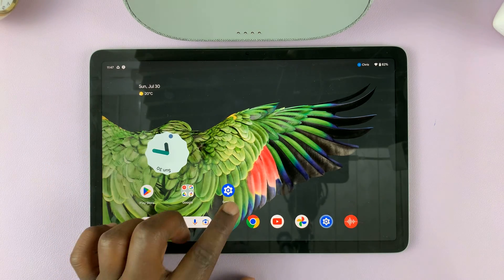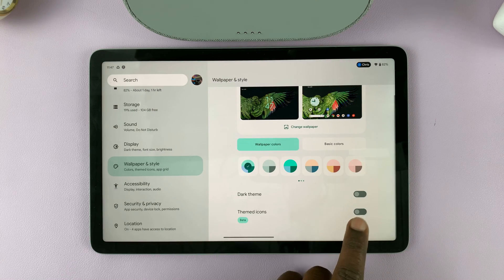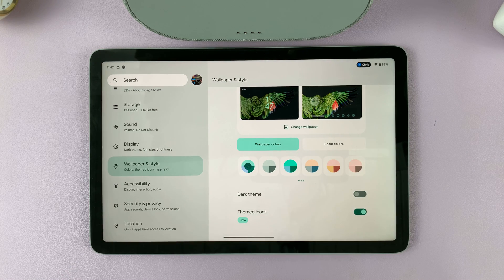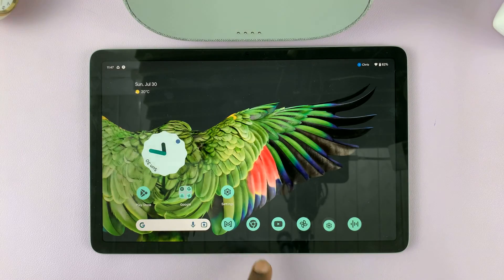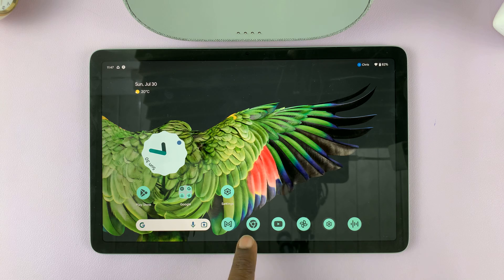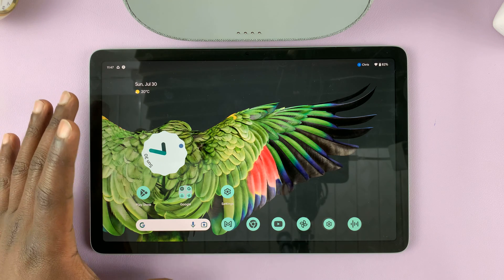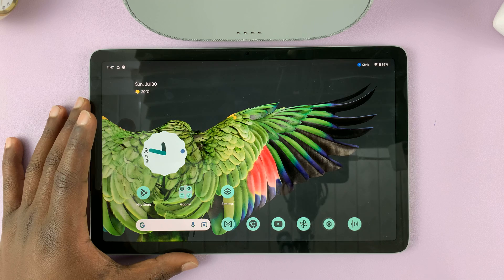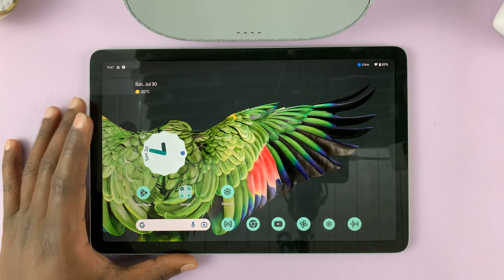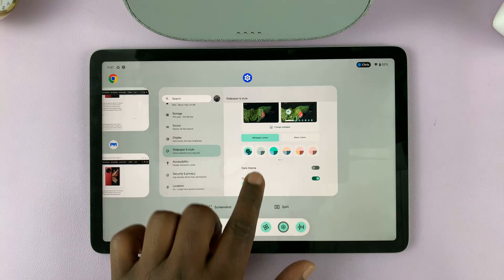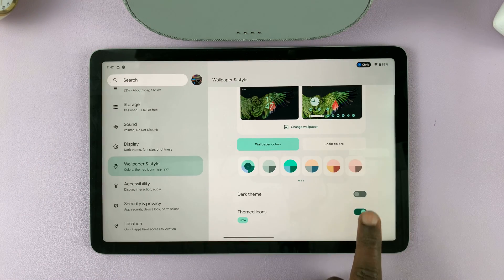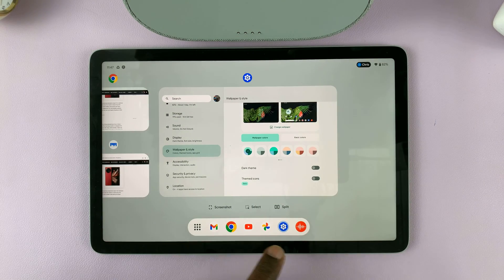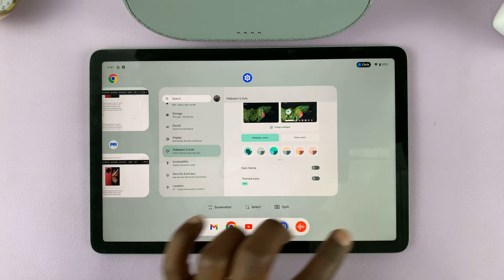If I go back into that settings page and enable Themed Icons, you can see the icons now change to match the theme — the theme is basically the wallpaper of your Pixel tablet. And if I turn that off, you can see the icons will go back to their default.